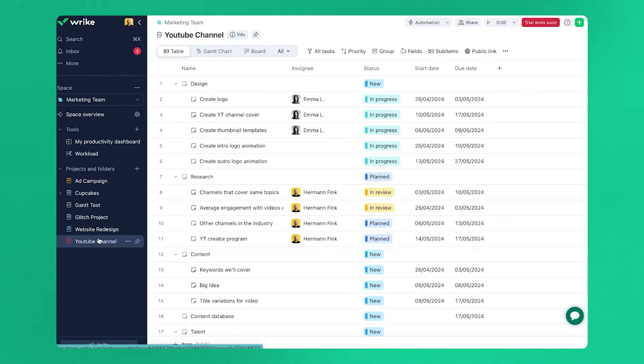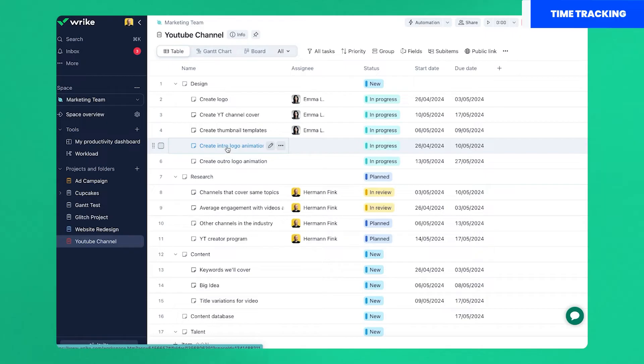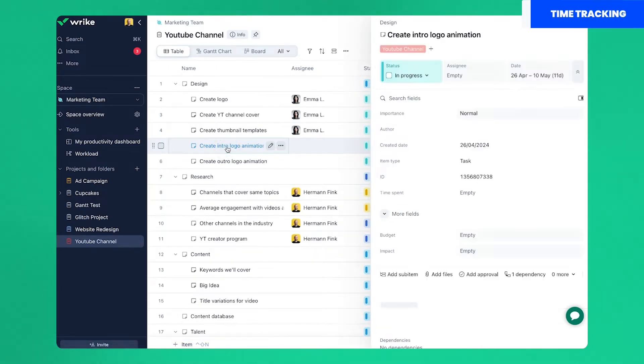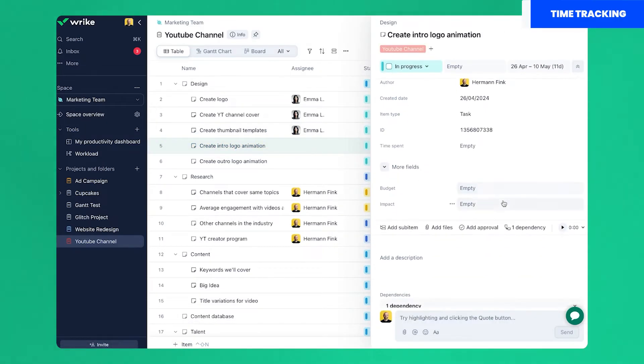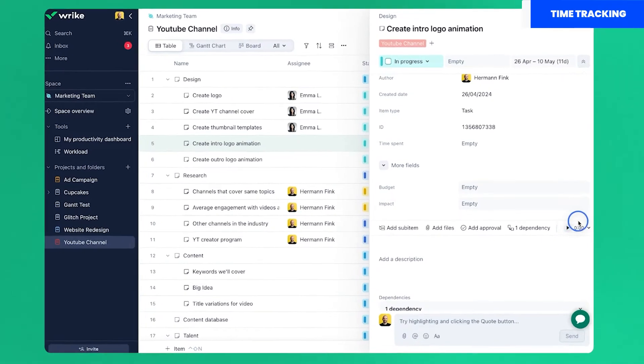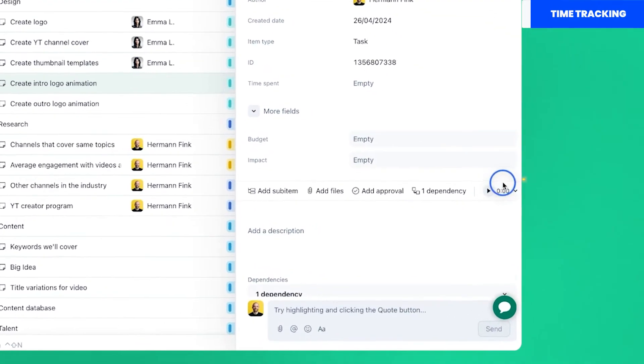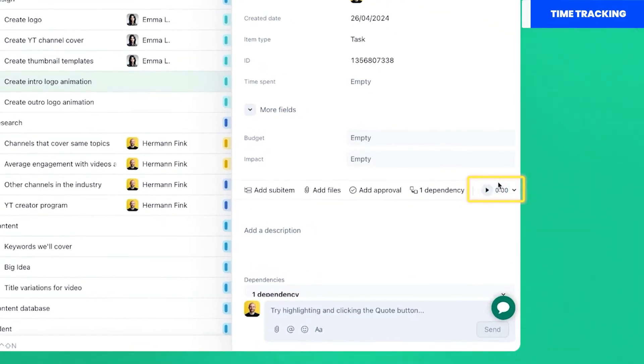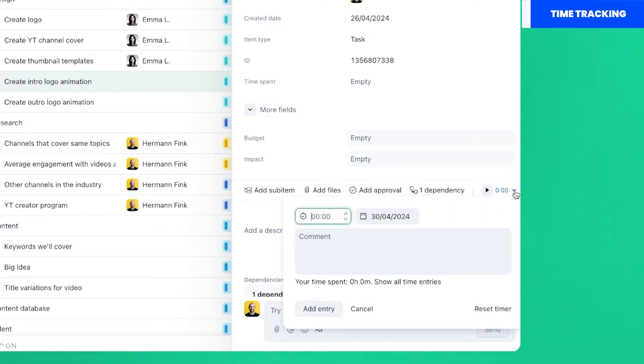Tracking time is easy as this feature is built into the platform. All you have to do is open a task card and scroll to the timer section. Here let me add a manual entry that will save directly to the timesheets.